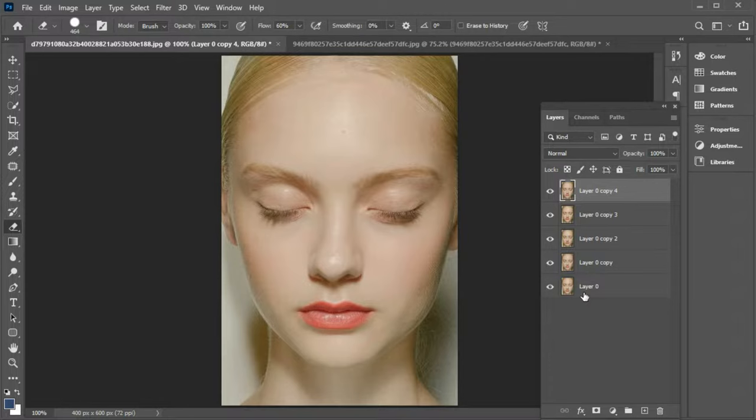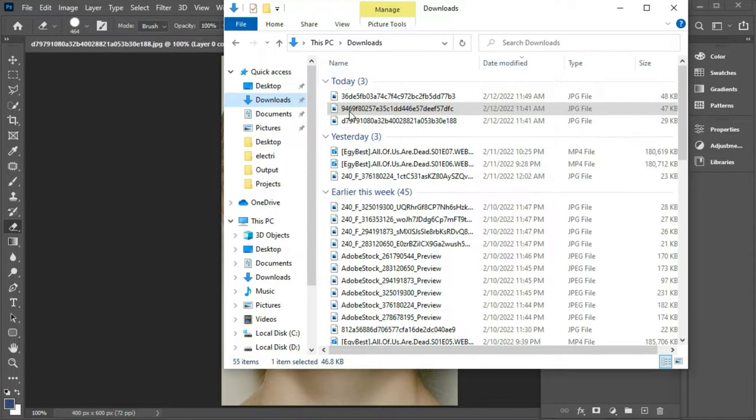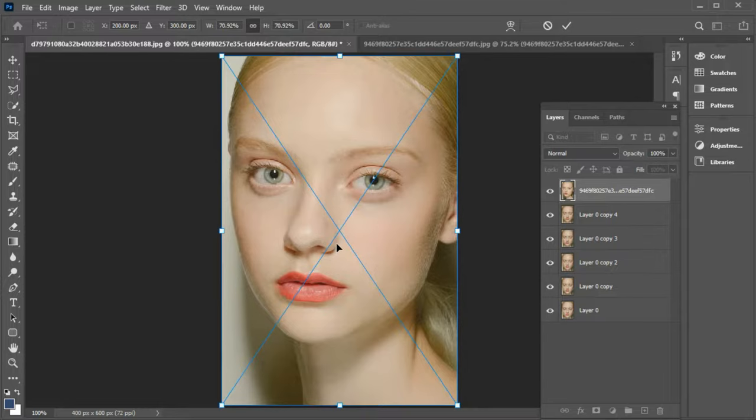Duplicate the main image layer 5 times by pressing CTRL plus J. Bring another picture with a suitable eye.